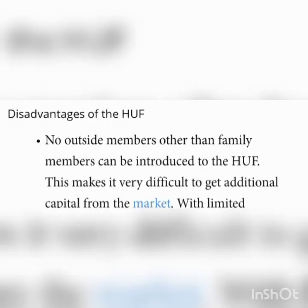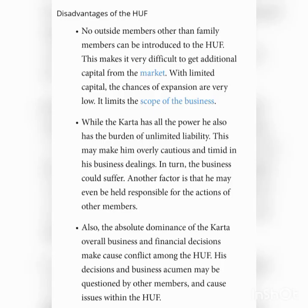Now we are going to learn about the important limitations of Joint Hindu Family Business. The first point is limited resources — the Joint Hindu Family Business faces the problem of limited capital, as it depends mainly on ancestral property. This limits the scope for expansion of the business. The second point is unlimited liability of the Kartha — the Kartha is burdened not only with the responsibility of decision-making and management but also suffers from the disadvantage of unlimited liability.